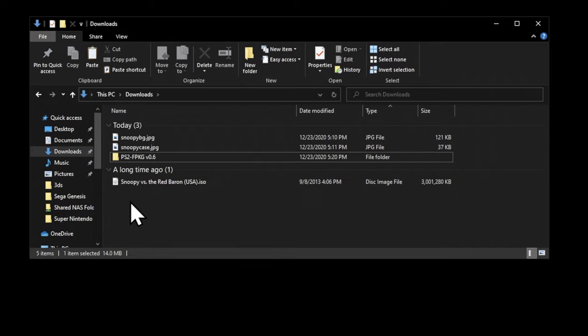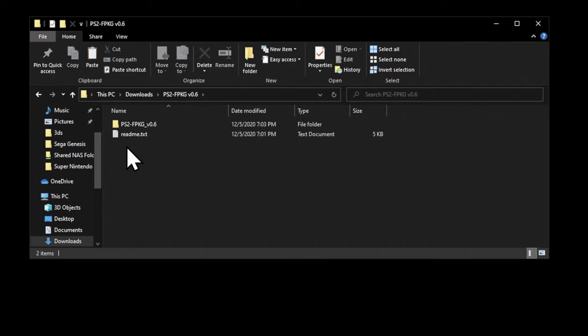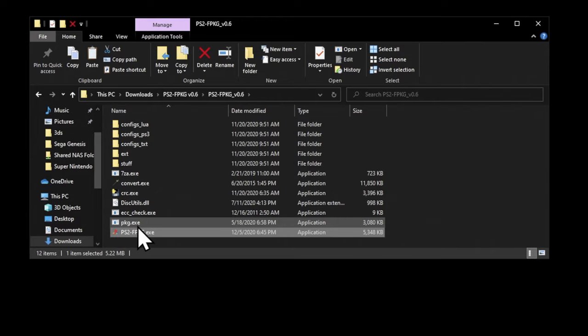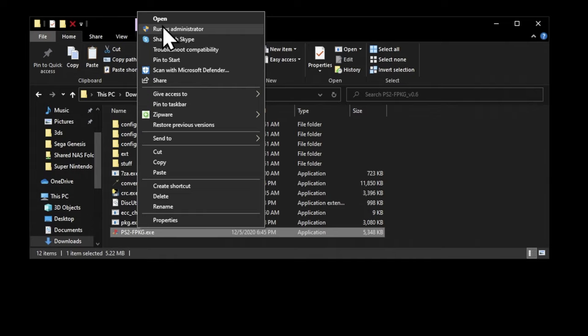Alright, now you can go into the folder that you just uncompressed. You'll find a readme file here, which is valuable content, and then you'll find another folder to drill into. Come down to where it says ps2fpkg.exe, and I recommend running this as administrator. Some people have reported that without running this as administrator, the computer has not always created the package files as they've expected.